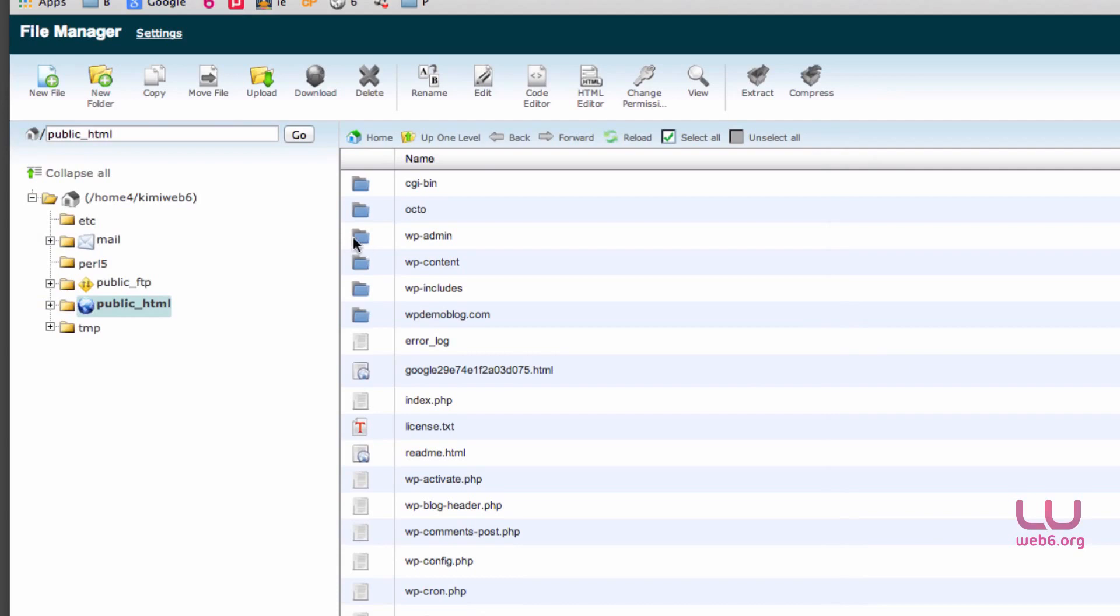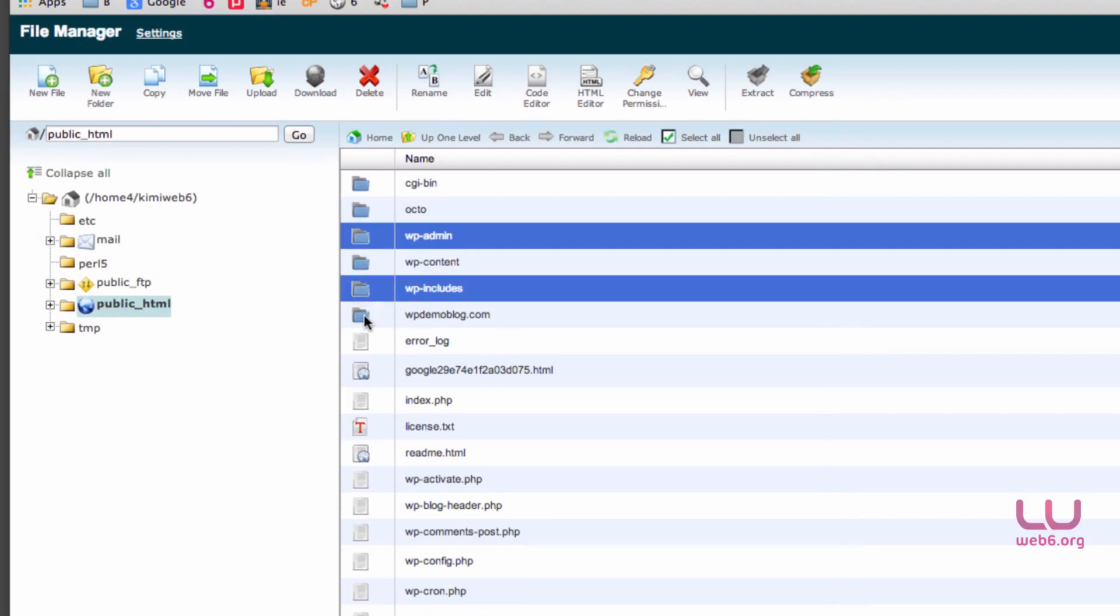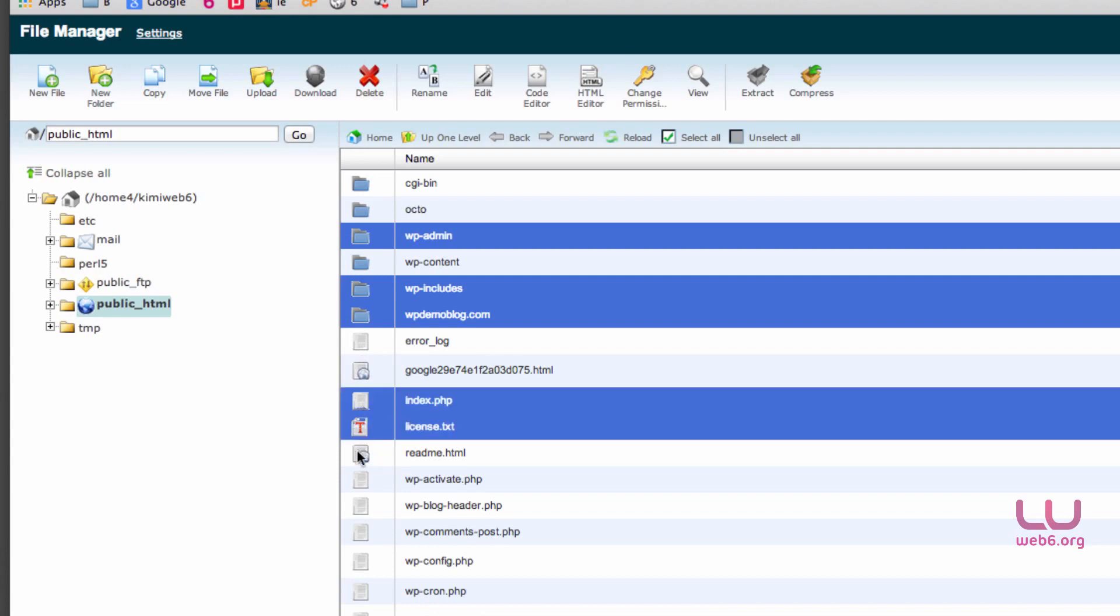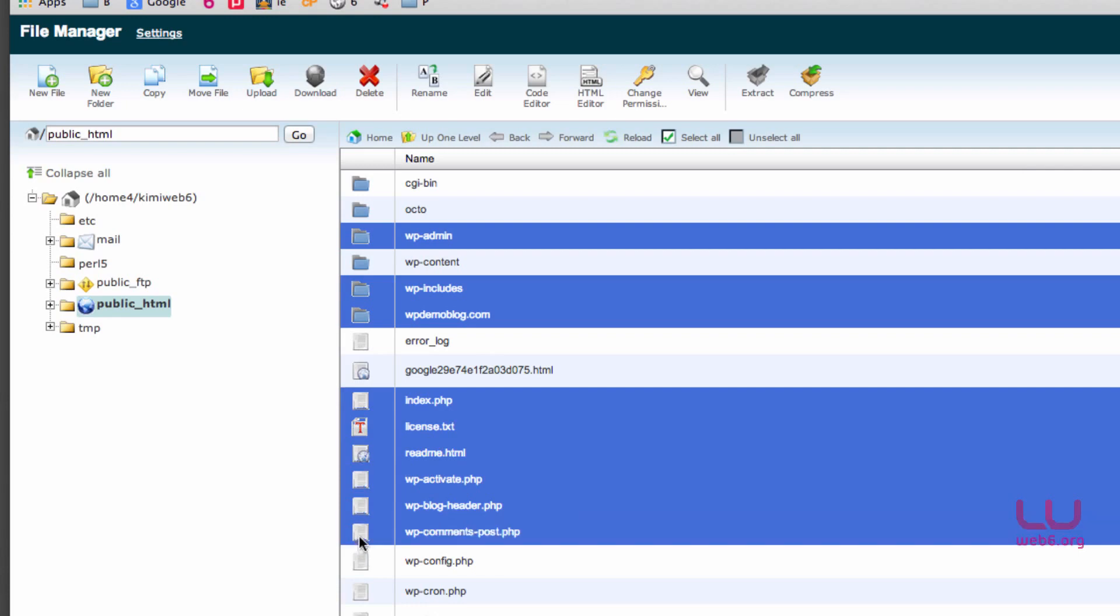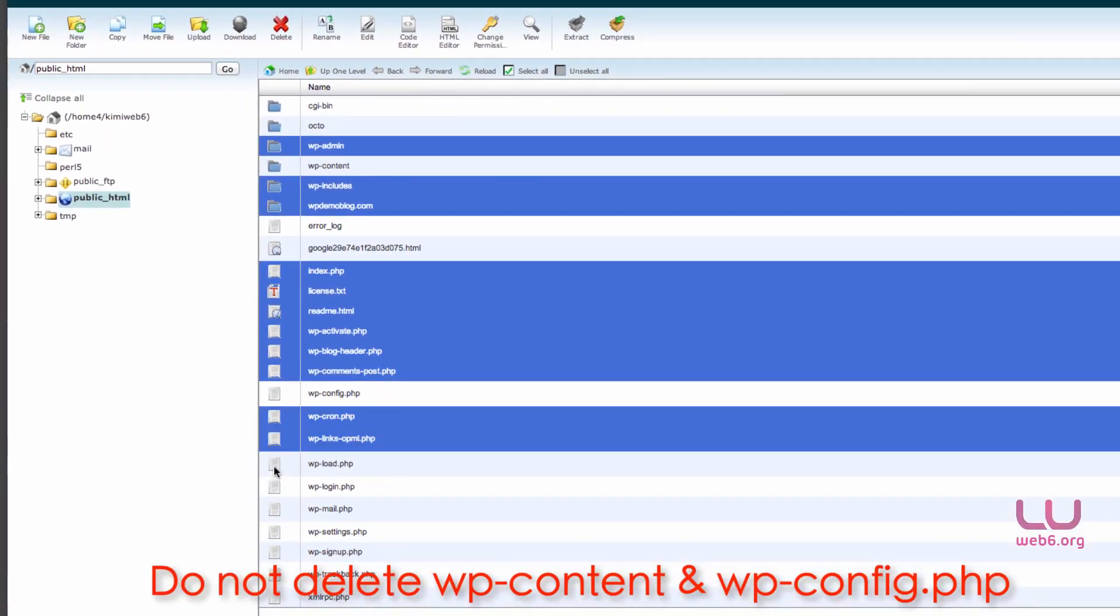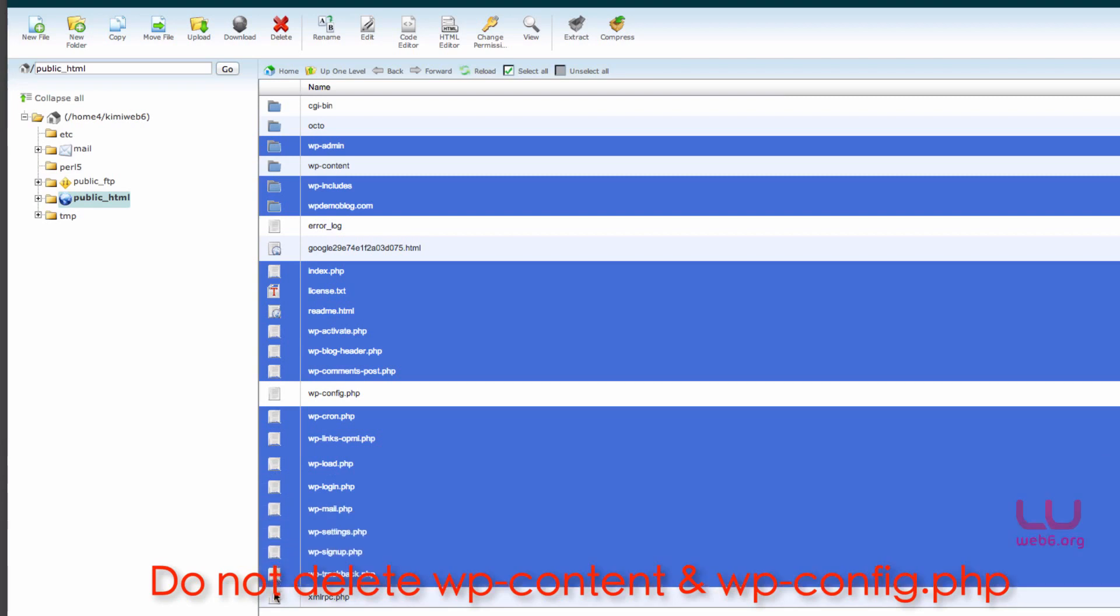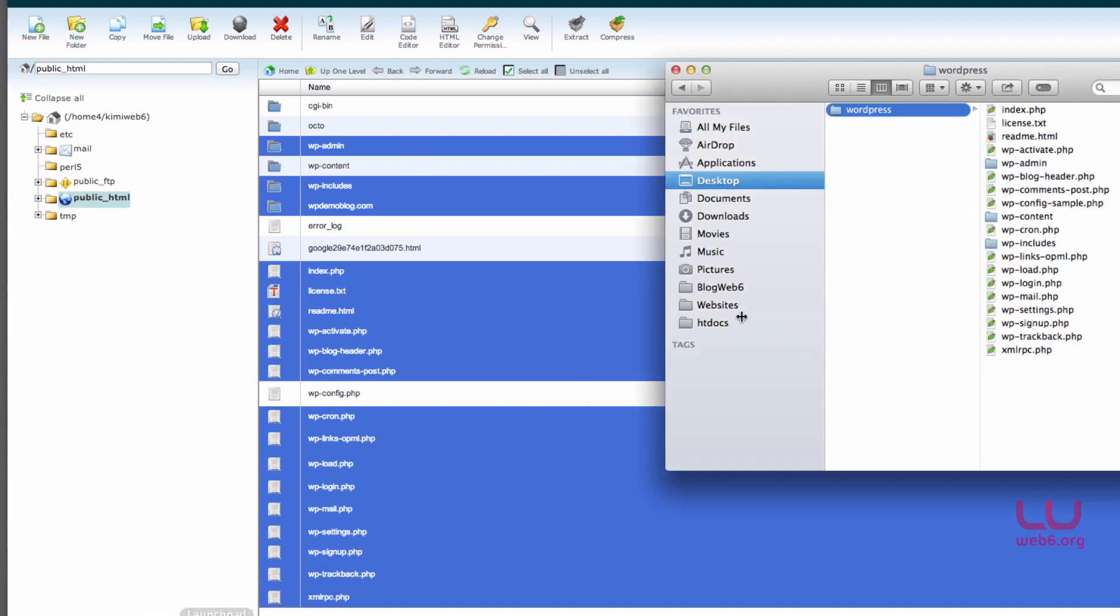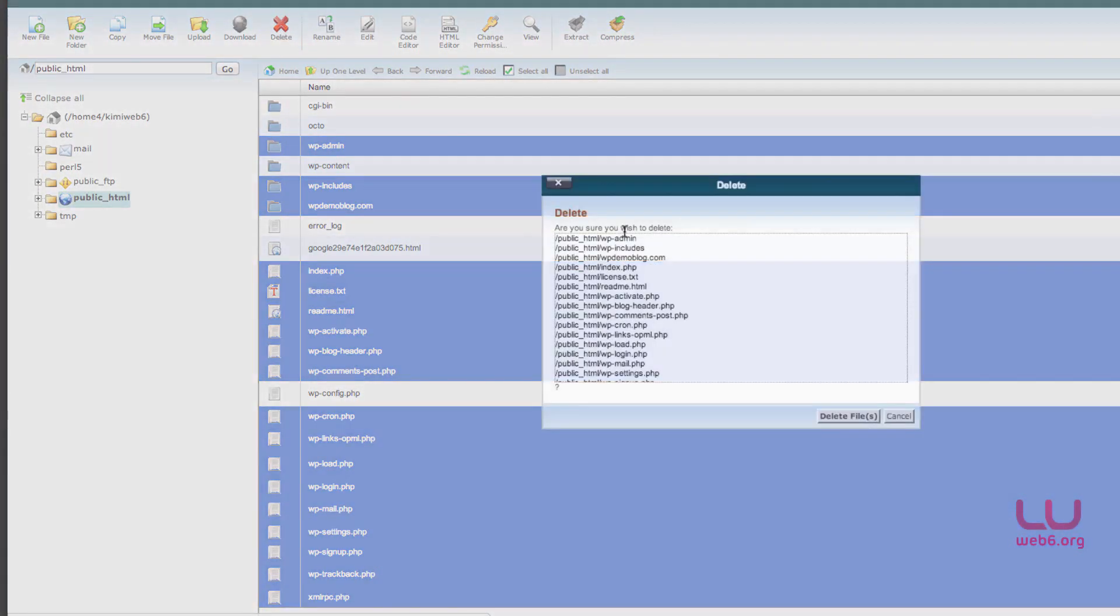So let's delete that. So wp-admin and wp-includes, so you can hold your shift key and choose and select the file that you don't need. And this we need and this we need. So any WordPress files except wp-config and wp-content. So these files we don't need because these files are the old ones. So once you select all of these files, check it again. Make sure that it's WordPress old files. You can also compare it here. And then once you've done that, you can click on the delete button there on the top.